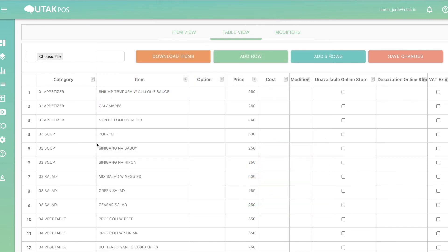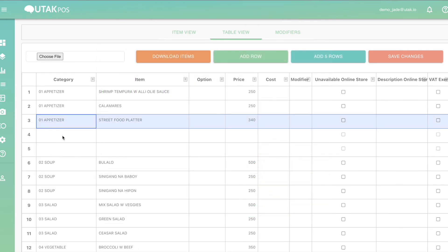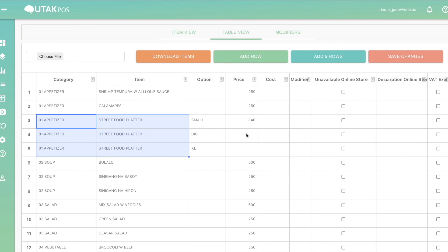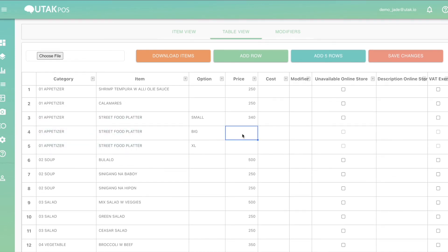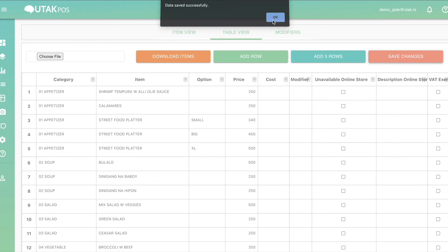If you are to add sizing or variety of an item, best to use Option. To add an option, simply duplicate the category and item column, then fill in the options. Add the corresponding price for each, and don't forget to click Save Changes.